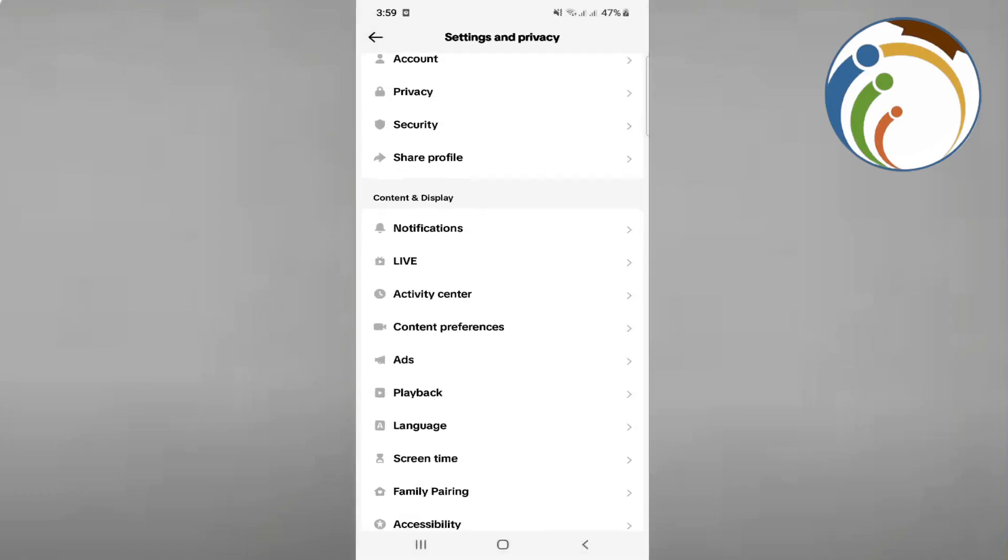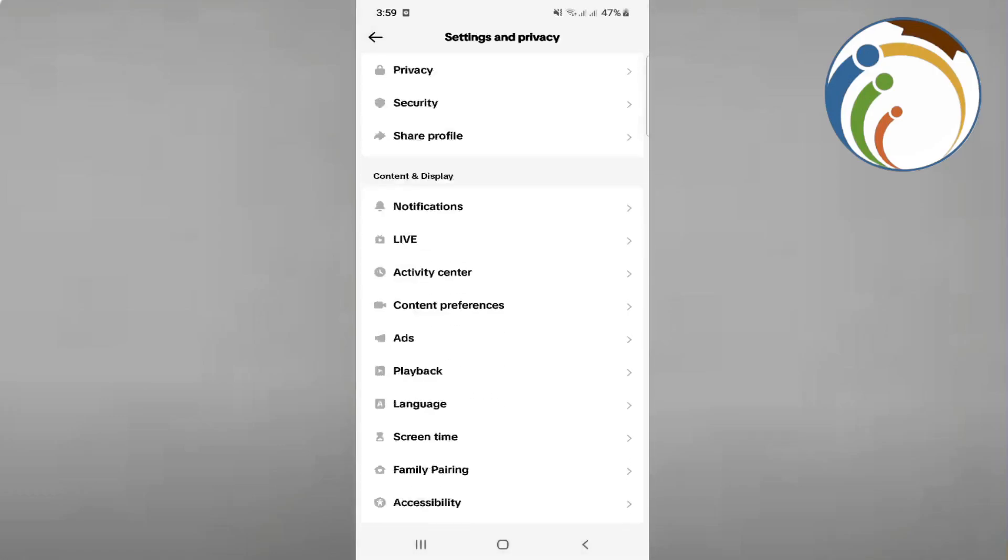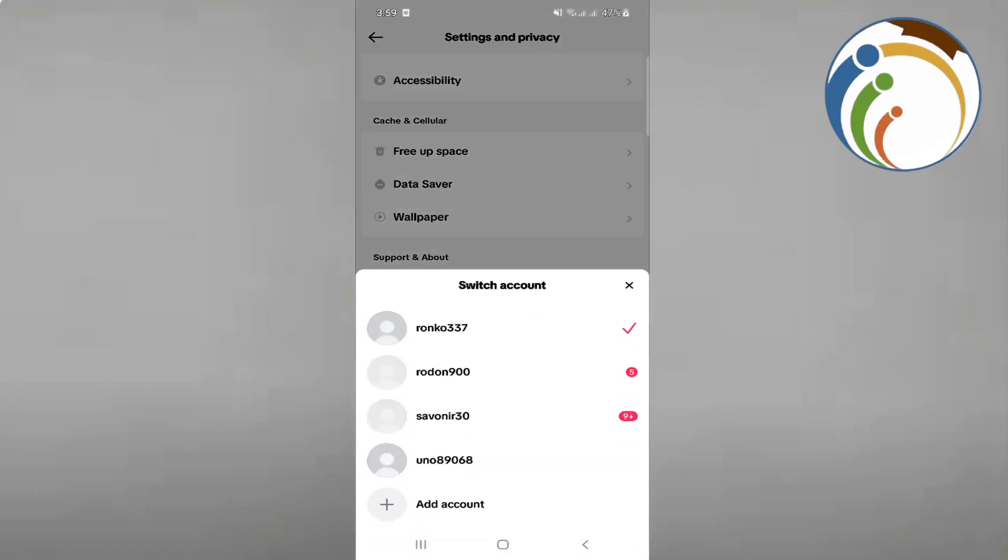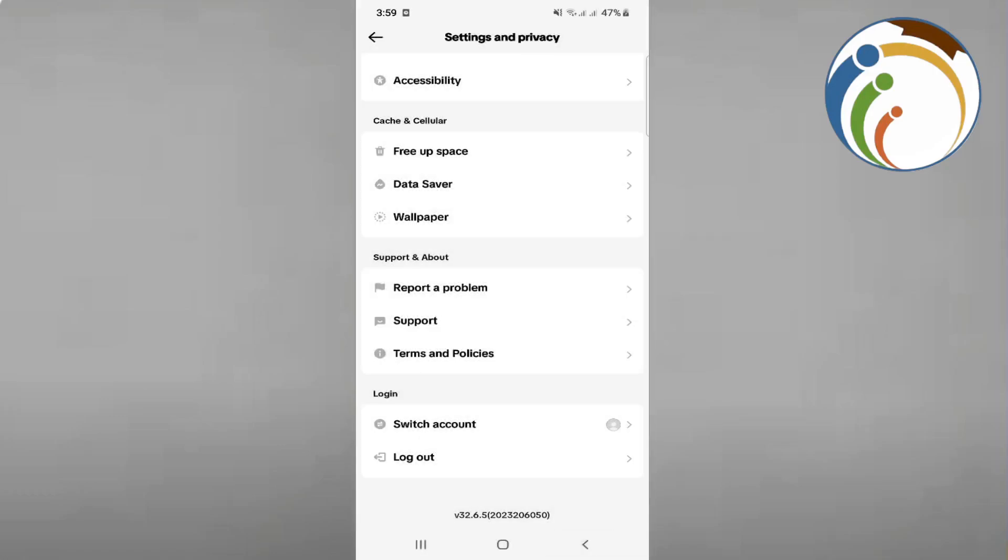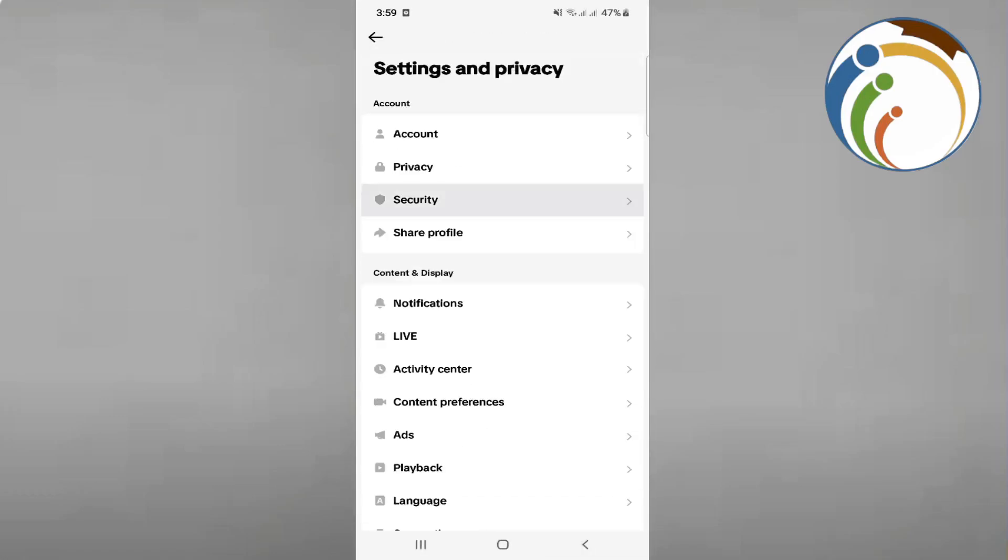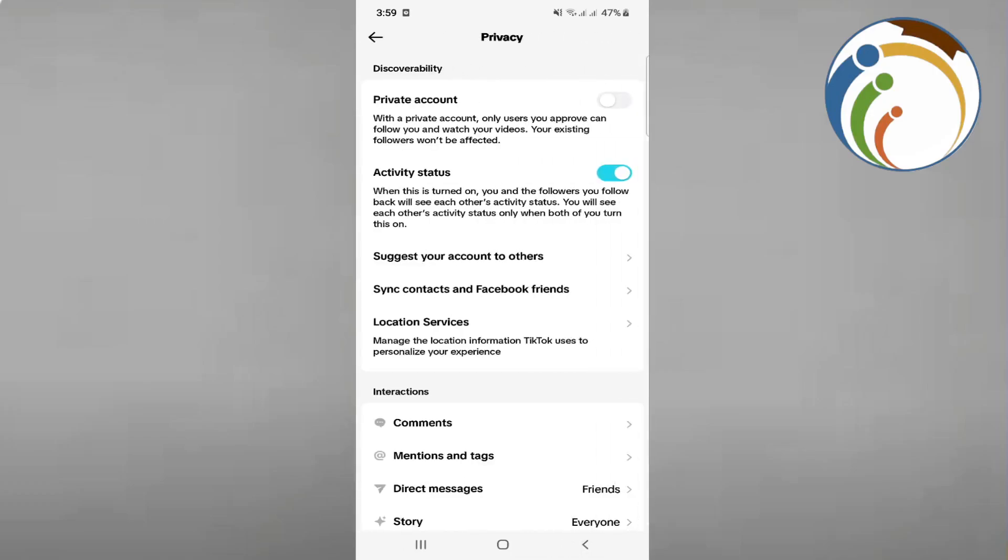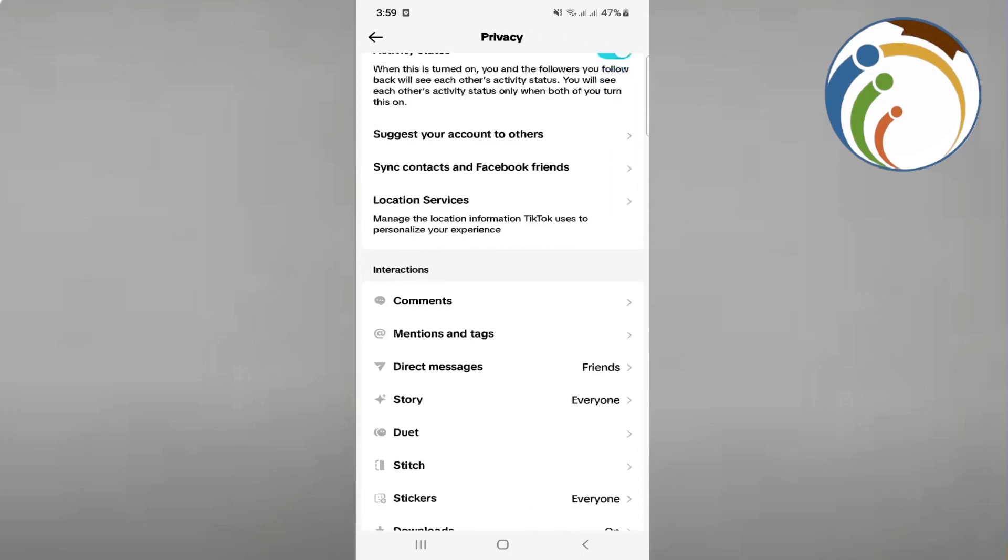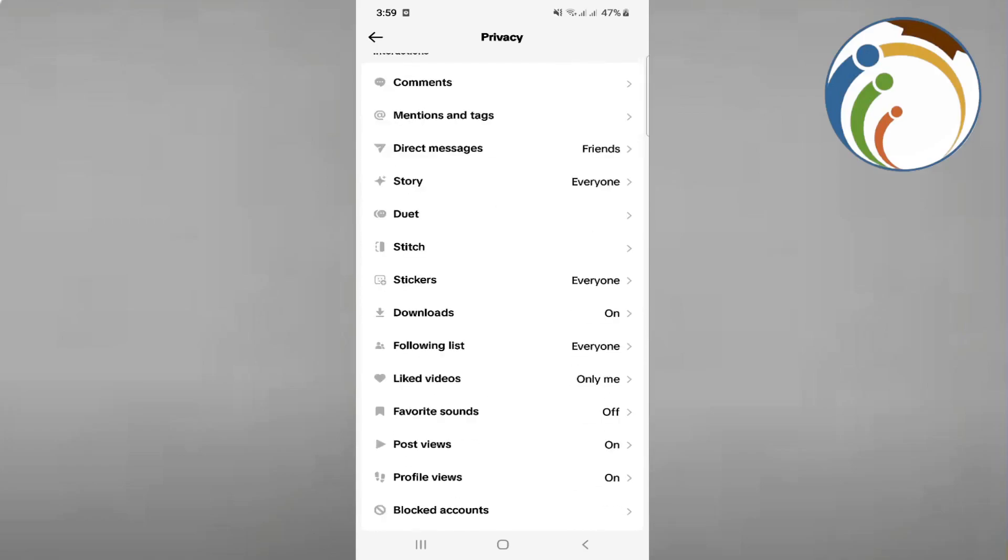So you're looking for Personalization and Data on Privacy, but I don't have this option. Just enable this option and that's what I can help you with. Thanks for watching this video.